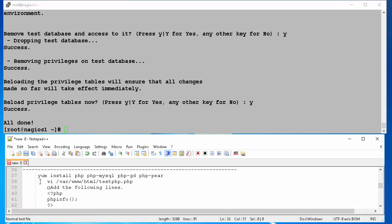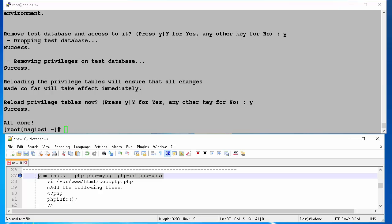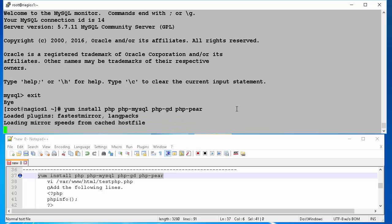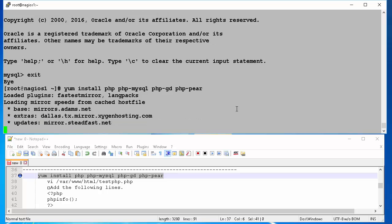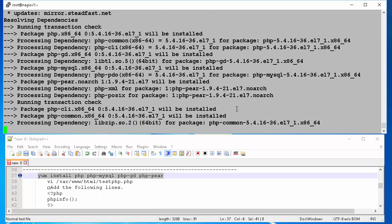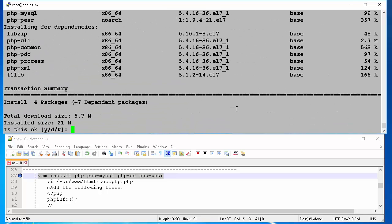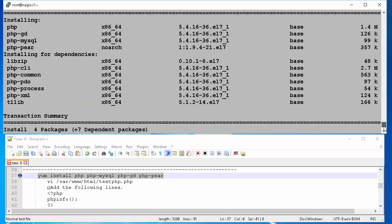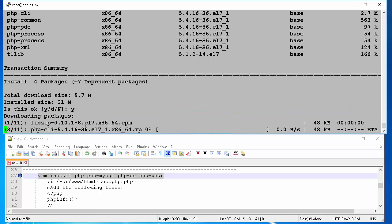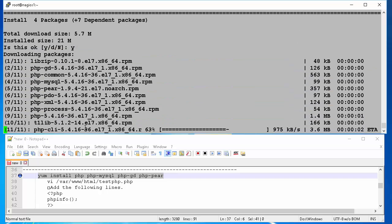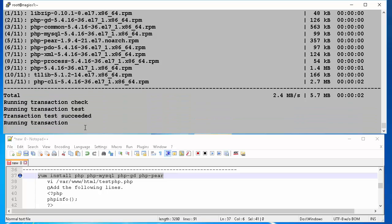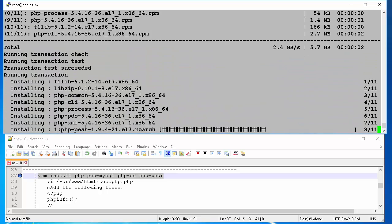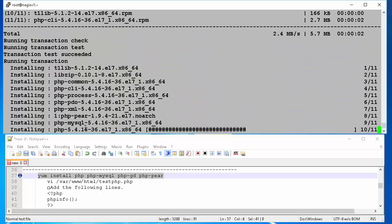Next, we will install PHP. To install PHP and its associated components we run the command yum install php, php-mysql, php-gd, php-pear. At the prompt we type y and hit enter. This will download the packages and its dependencies and begin the install process.